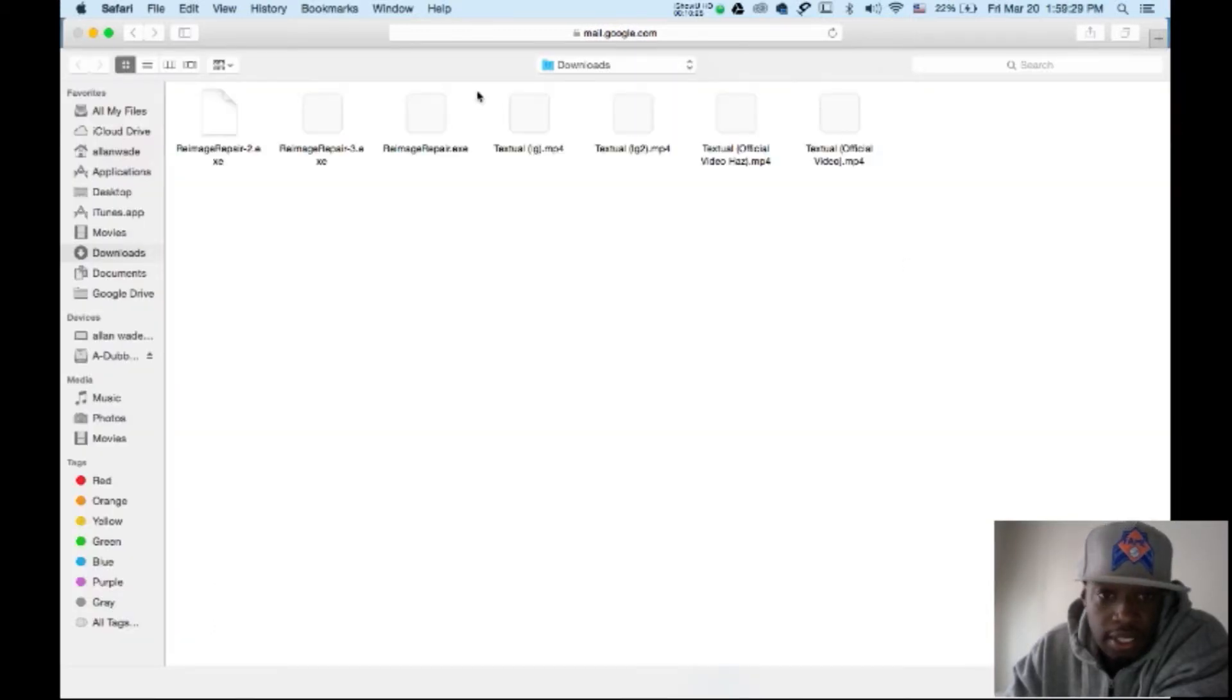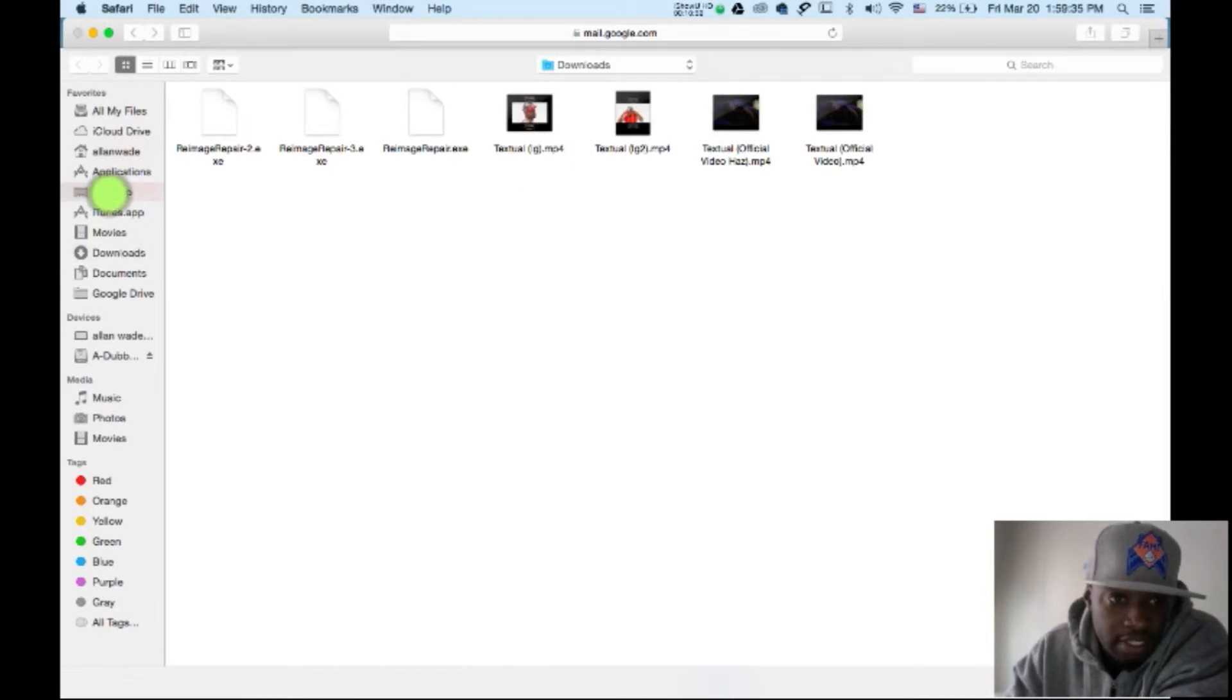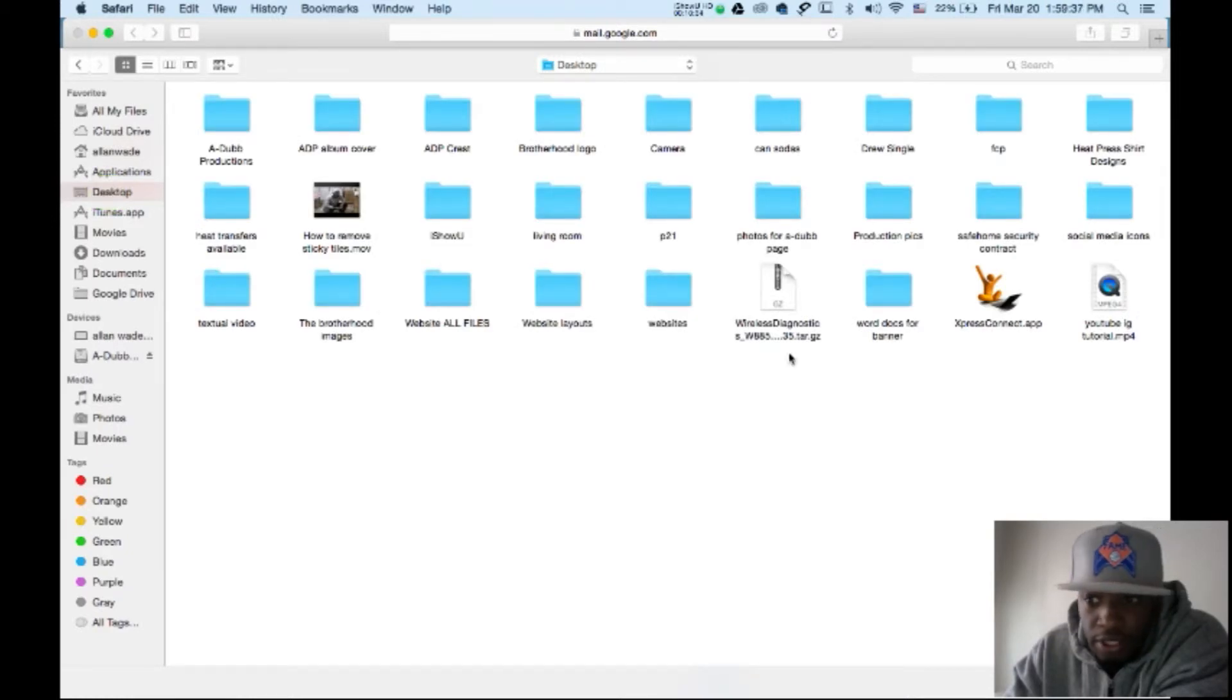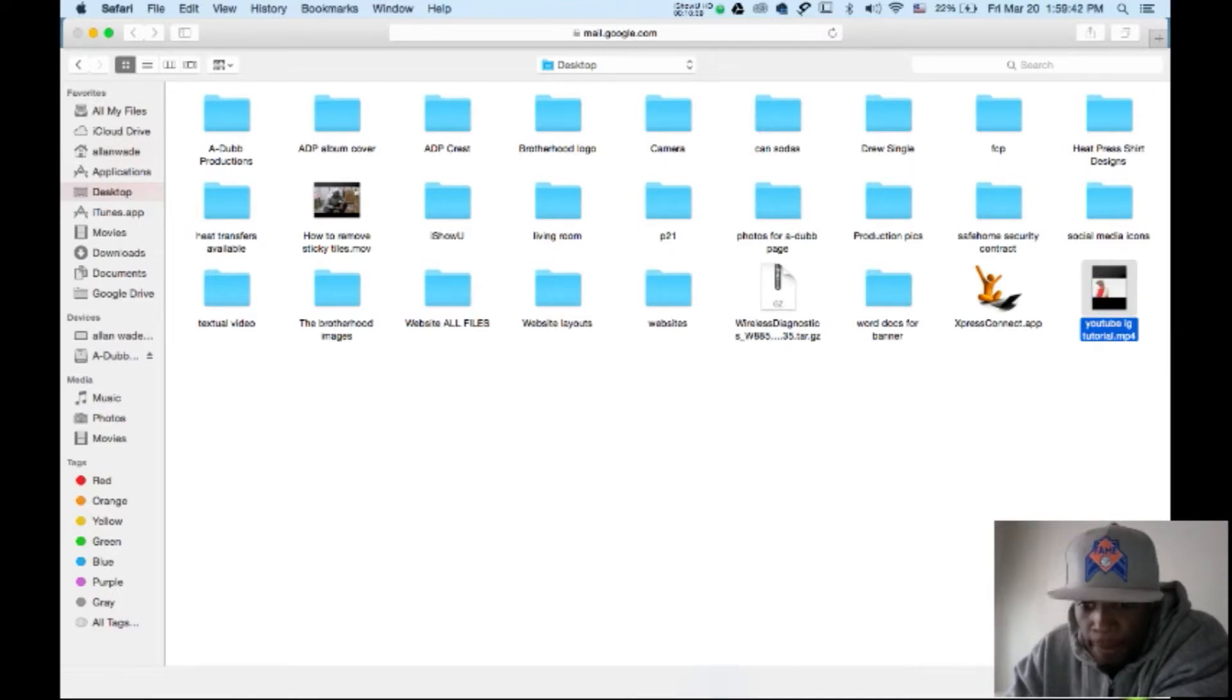And you want to grab that file that's on the desktop. Go to your desktop, navigate to the desktop. And then grab that file that we just created, YouTube IG Tutorial. Click on it. Choose.